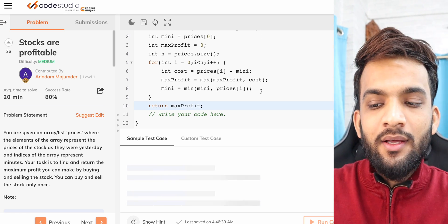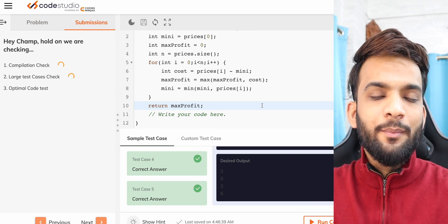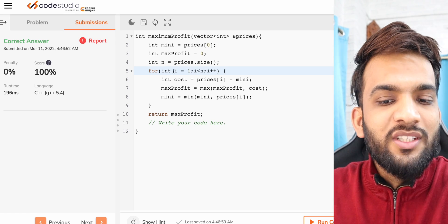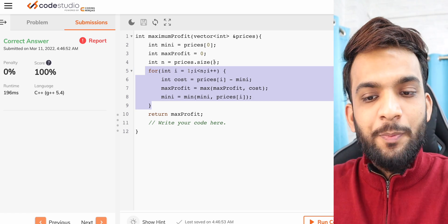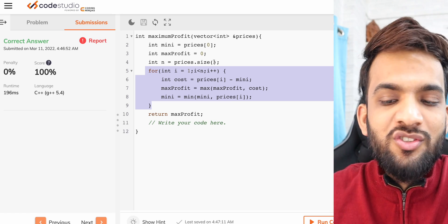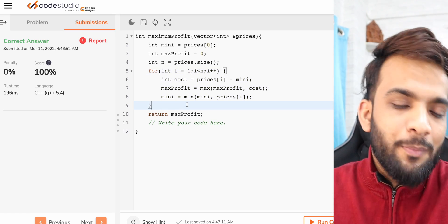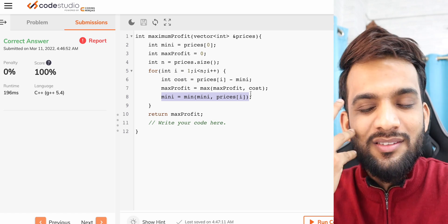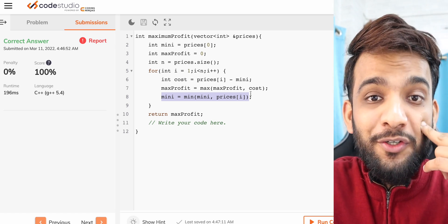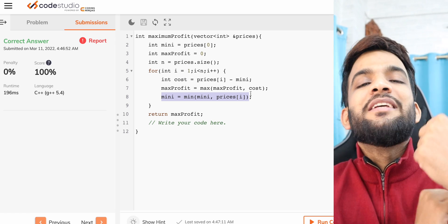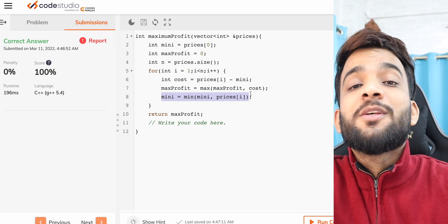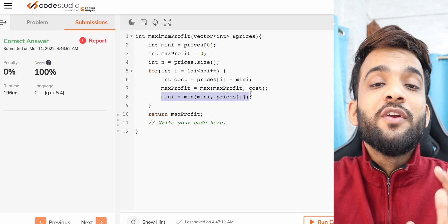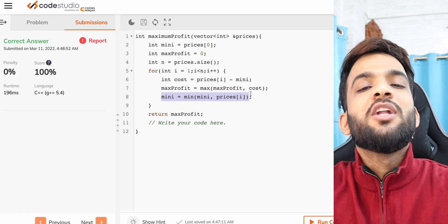I've written the exact same code — let's see if it runs correctly. Yes, it gives the correct answer. Time complexity is O(n) and space complexity is O(1). This falls under the dynamic programming tag because we are remembering the minimum throughout — that's the essence of DP. I hope you've understood the first problem on DP on stocks. See you in the next video for the second problem. Bye!